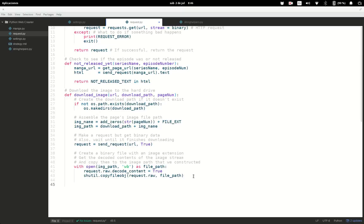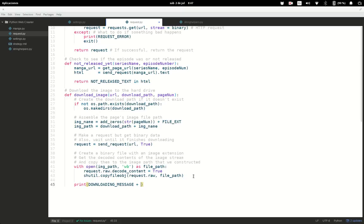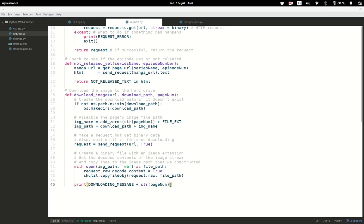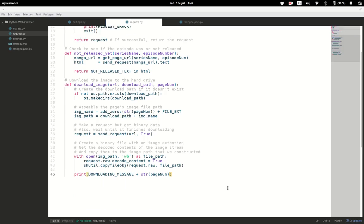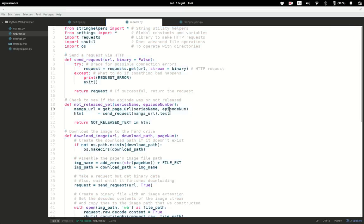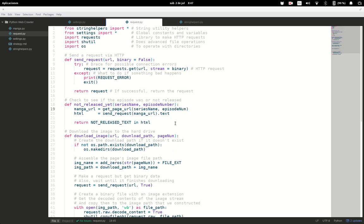Then we print a downloaded message, adding the page number so it says something like 'currently downloading page number X'. This lets the user know that an image has been downloaded. That's everything for the requests file. If you don't understand something, let me know in the comments and I'll answer if I can. See you in the next lesson.